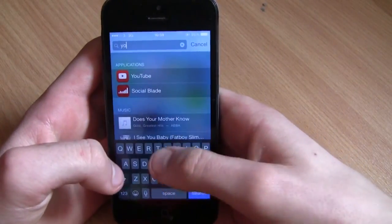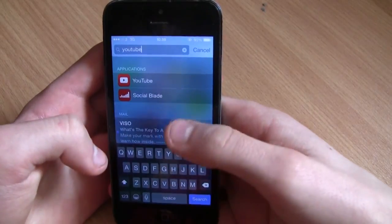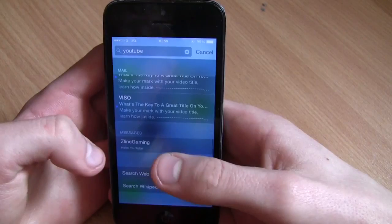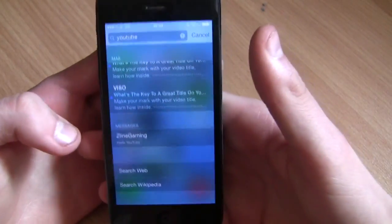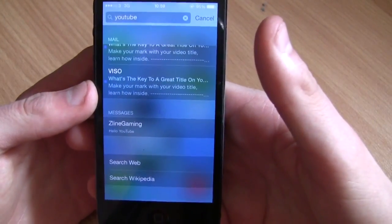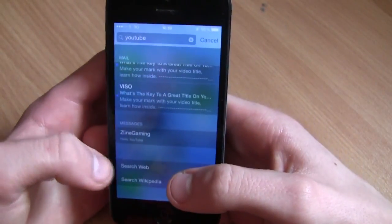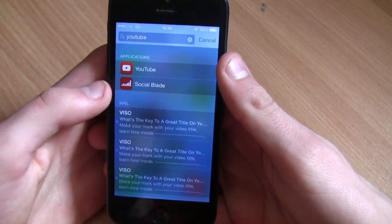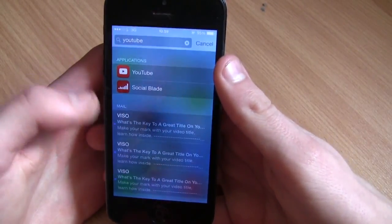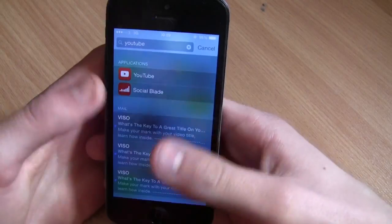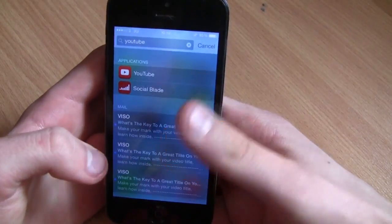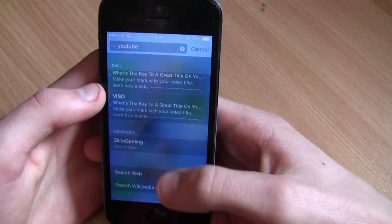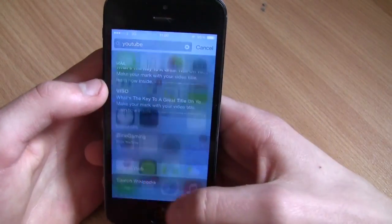I'm going to test this out now - I'm going to type in 'YouTube.' As you guys can see, if you type in YouTube it comes up with applications at the top, then my emails, my messages - my friend actually sent me a message earlier saying 'hello YouTube.' Basically it picks up anything your phone has come into contact with that has the name of whatever you're typing in - applications, Social Blade, emails, messages, anything like that.